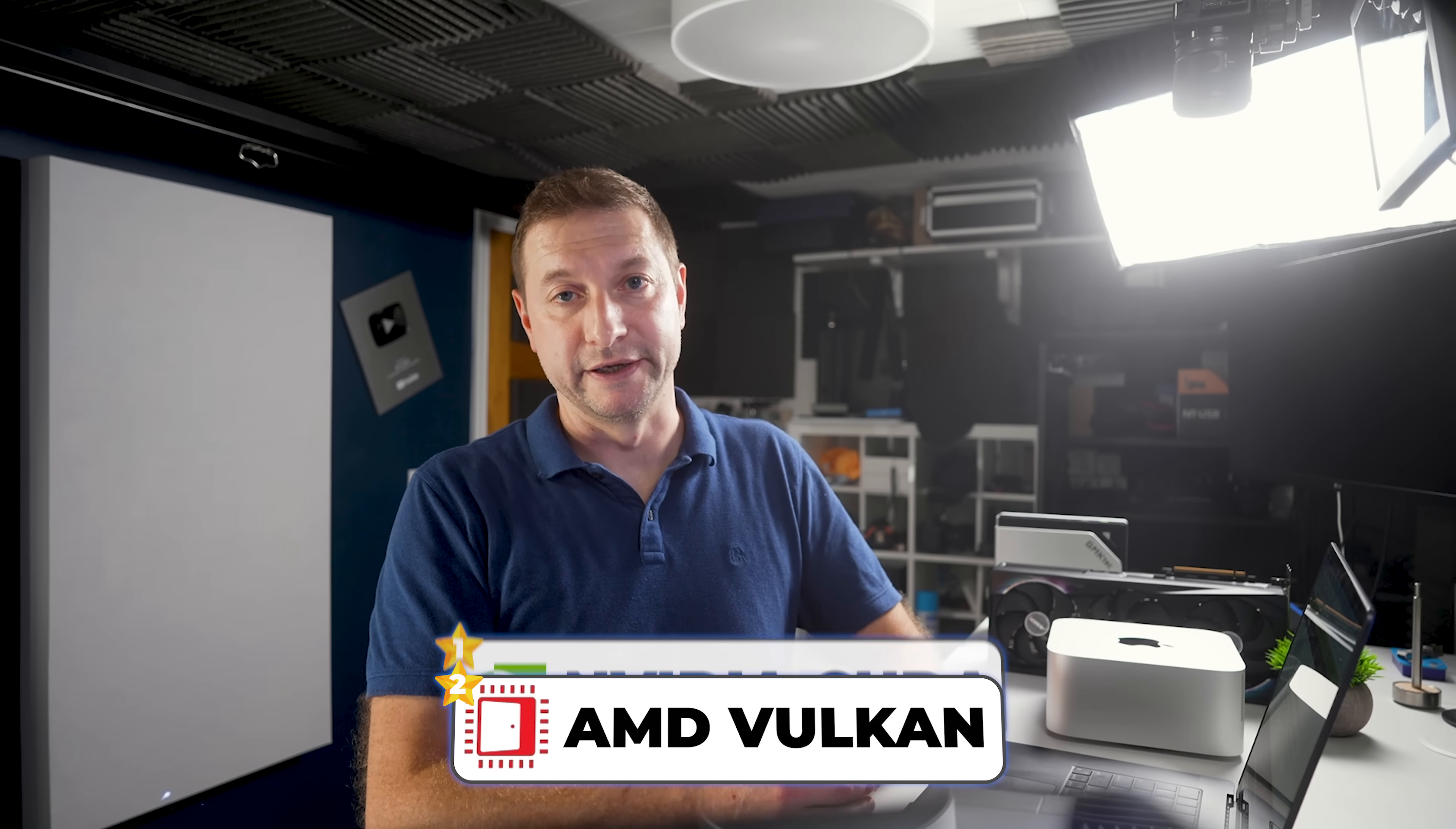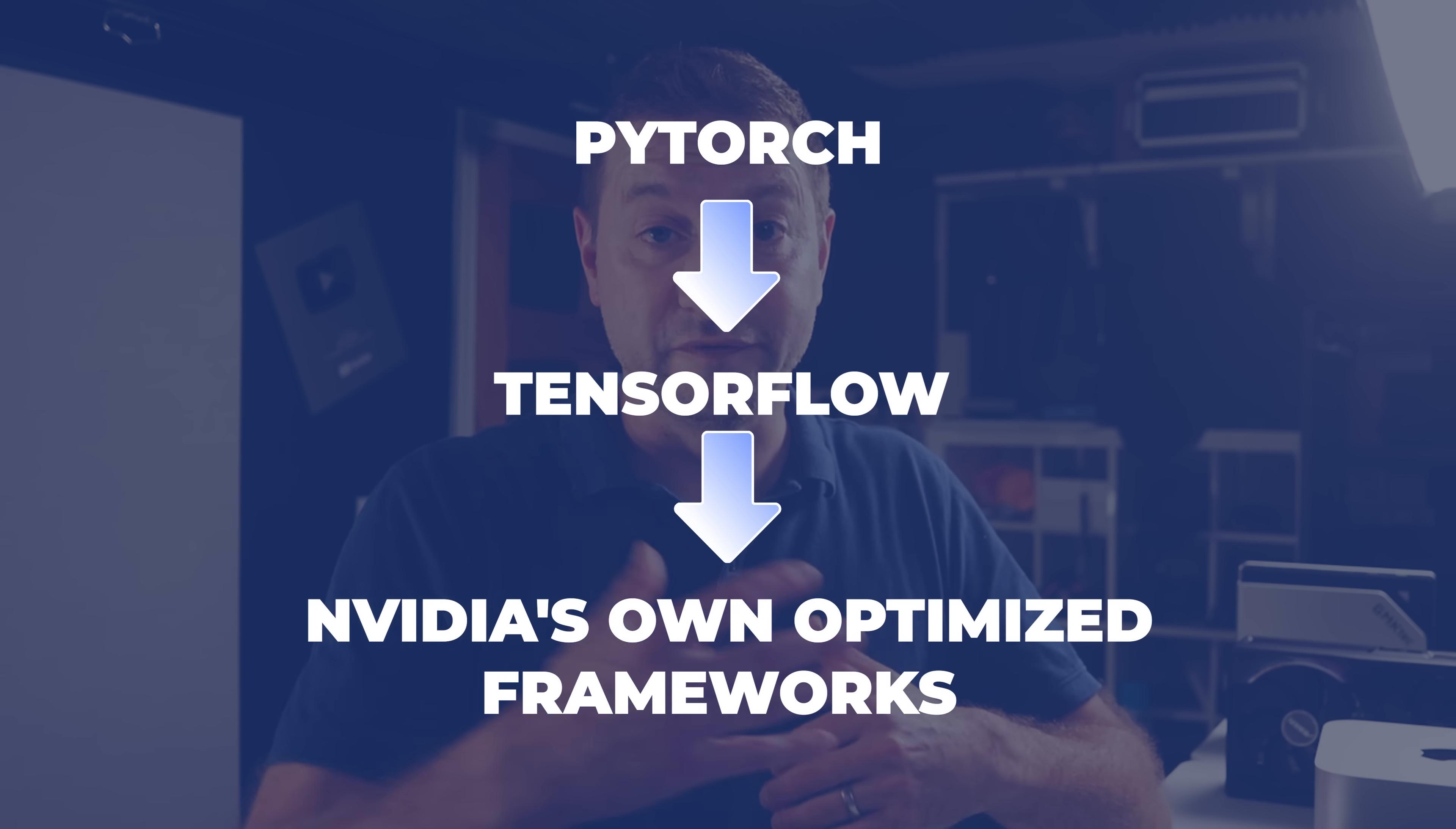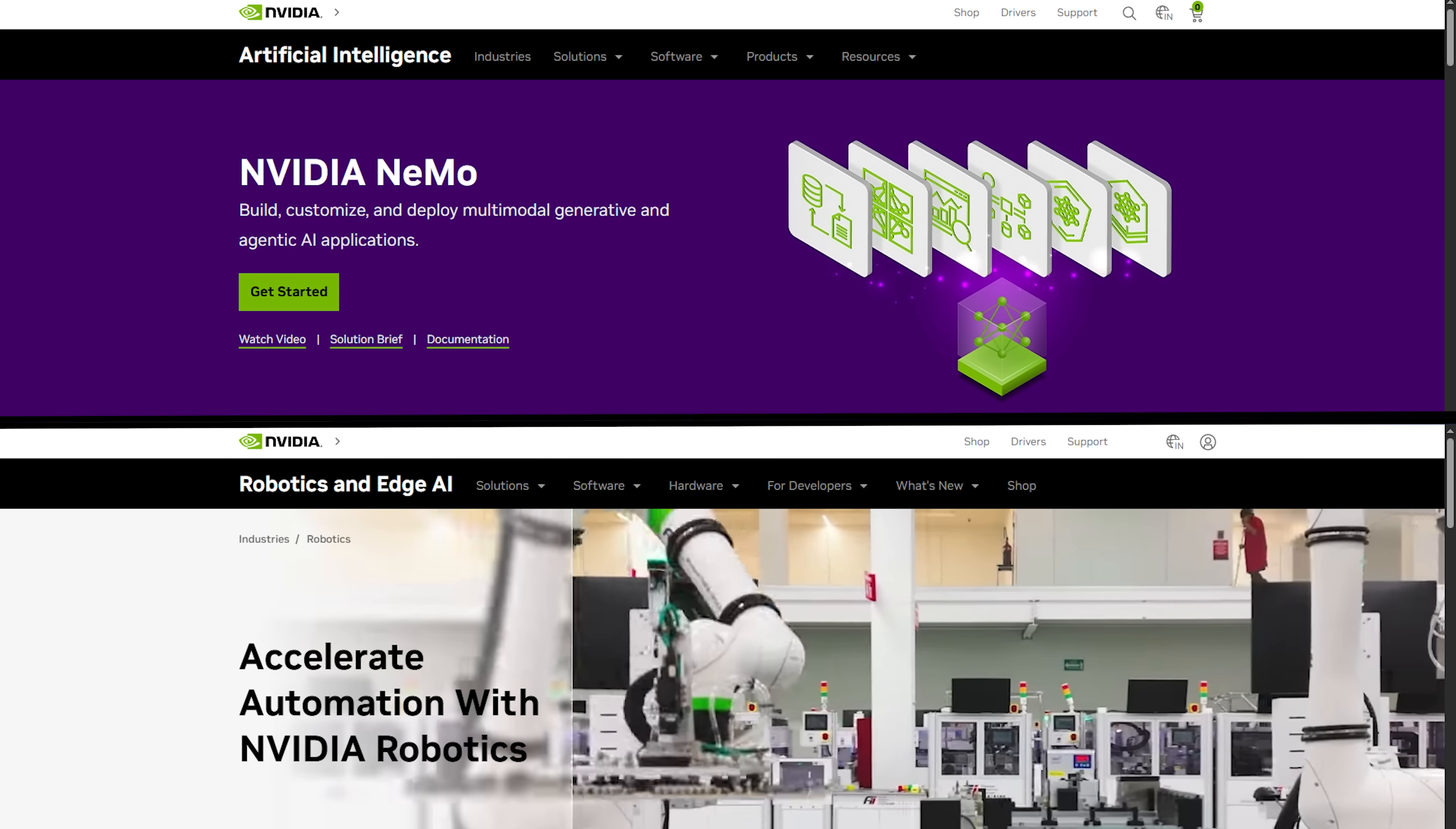From PyTorch to TensorFlow to NVIDIA's own optimized frameworks like Nemo for LLMs or Isaac for Robotics, everything is tuned to run on CUDA. This just means less time wrestling with compatibility or hacked together support, and more time actually training or inferencing models.